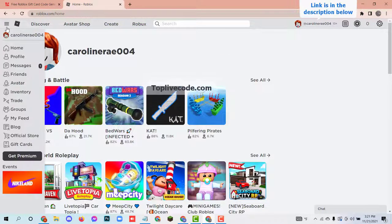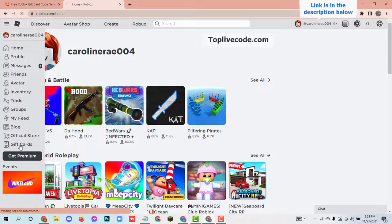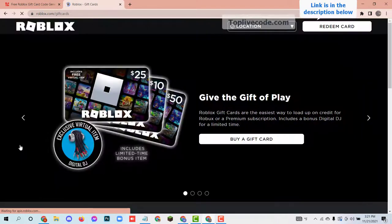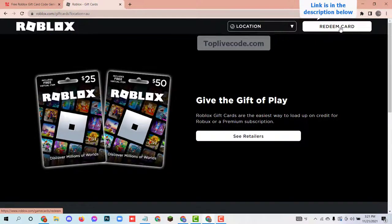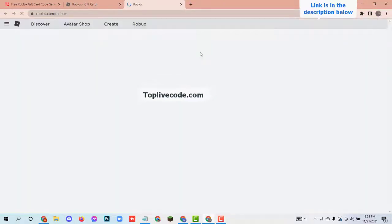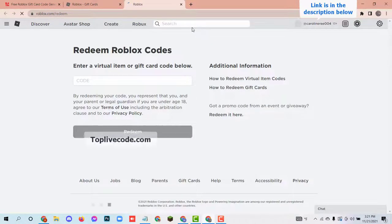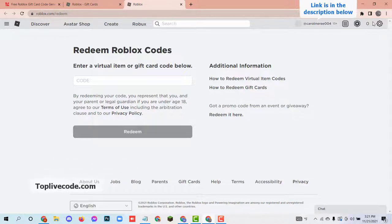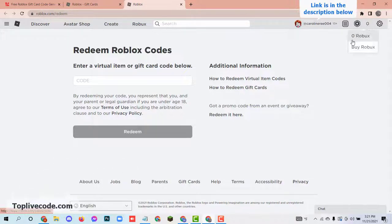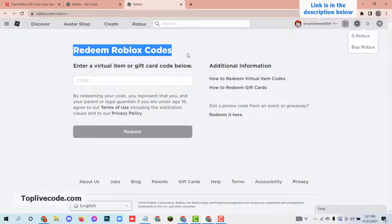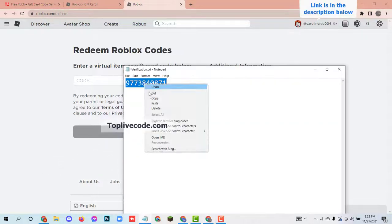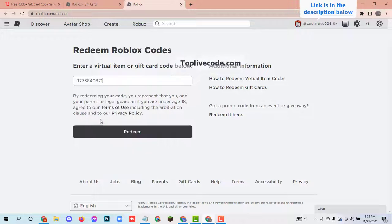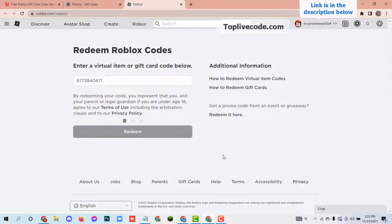Then you go to your Roblox account and click on gift cards from the left menu. Click on redeem card and verify the captcha. In the top right corner, you can see there is zero robux available. Then enter the code and click on redeem, and verify the captcha.